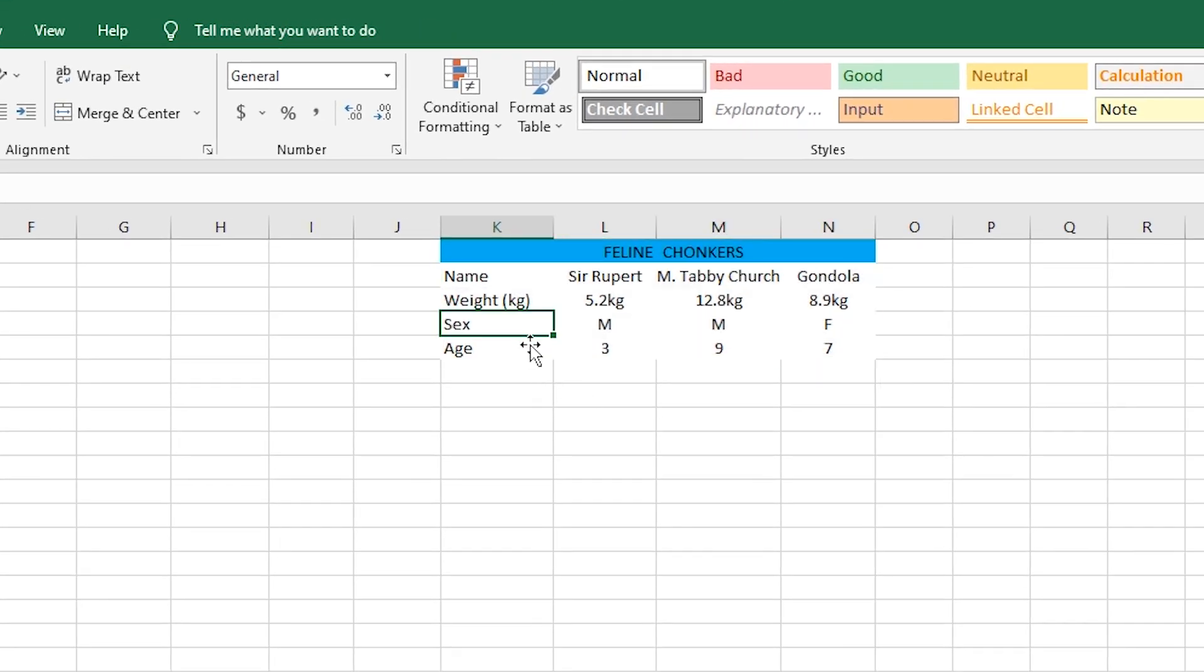As you can see, or not see, the gridlines in this area of the sheet has disappeared. It's that simple.